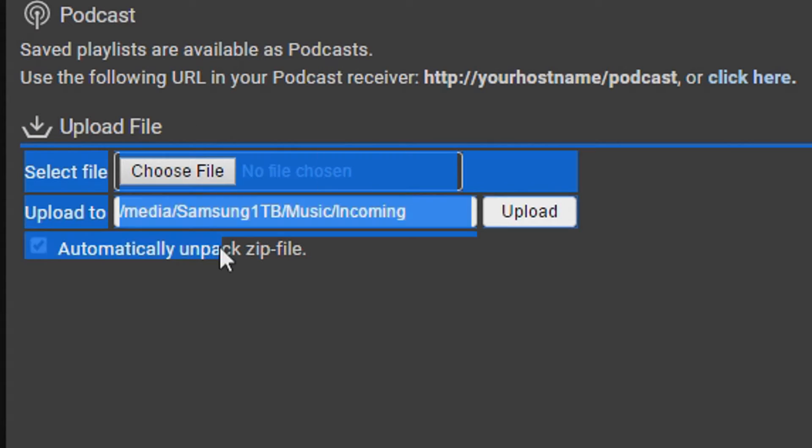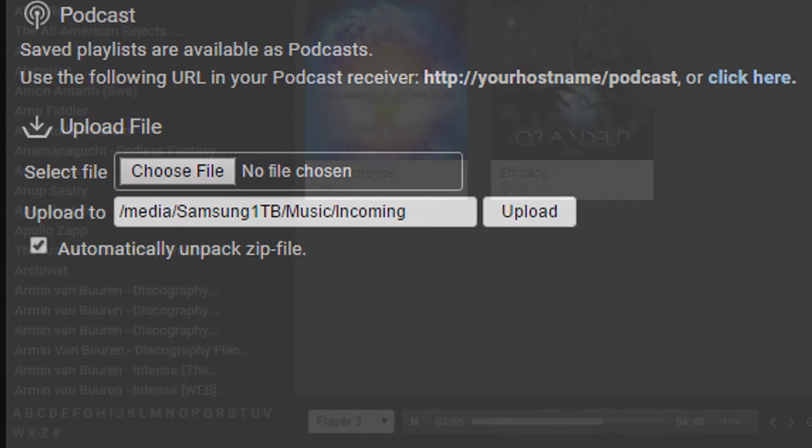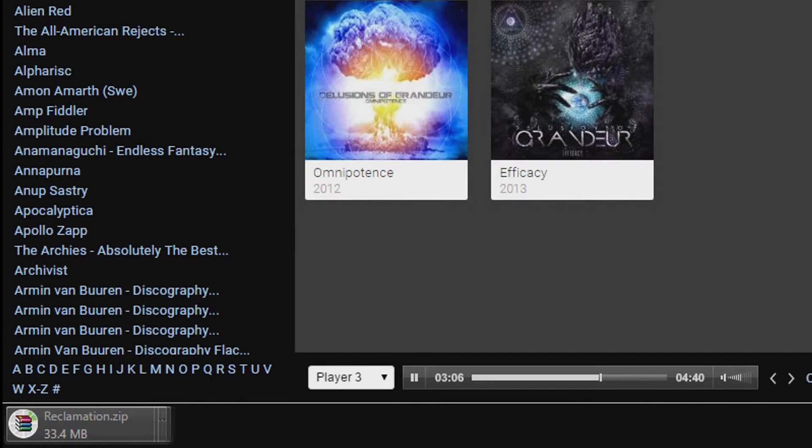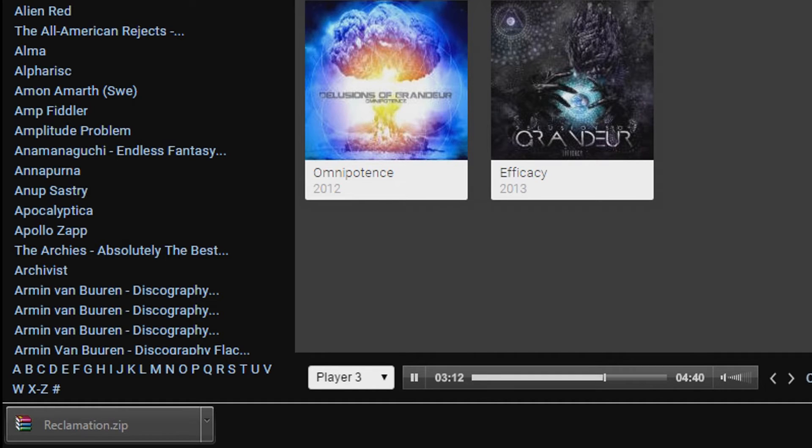If you're using Subsonic in a home where multiple people will be connecting to it, setting up users and permissions is as simple as 123. They can upload their own music, they can download others' music, and they can also hide their own playlists from anyone else using that server. It's very keen on privacy.